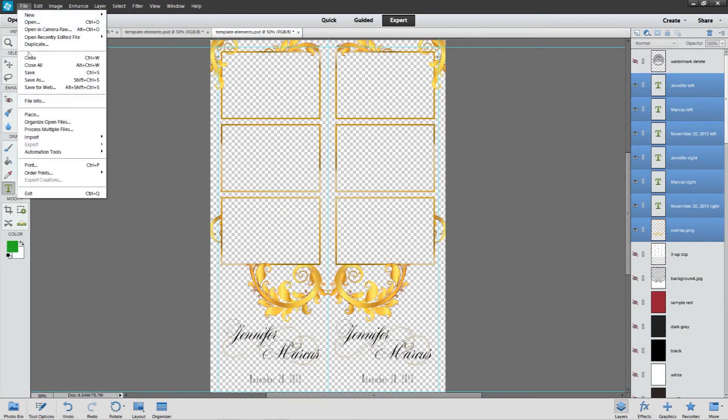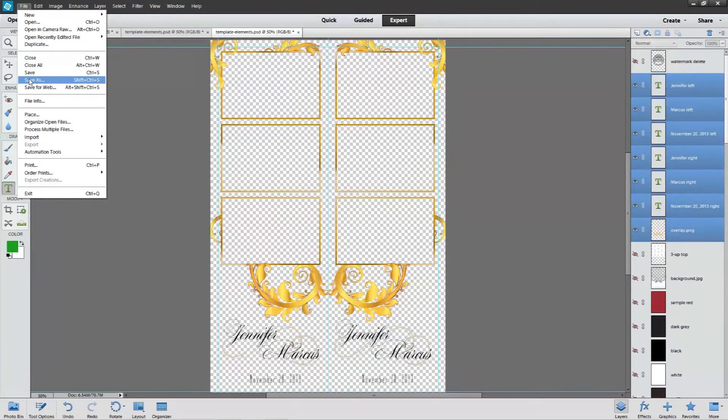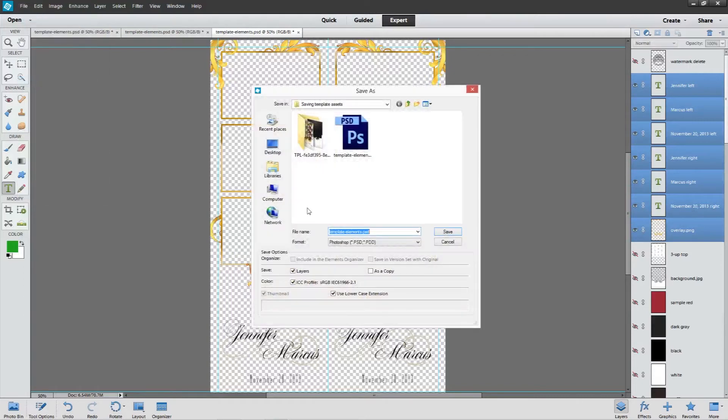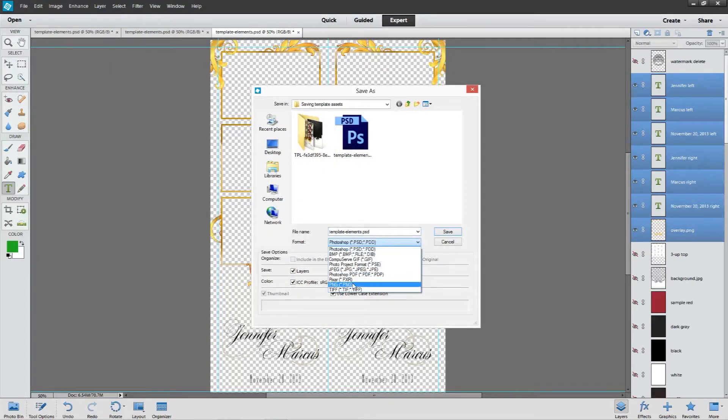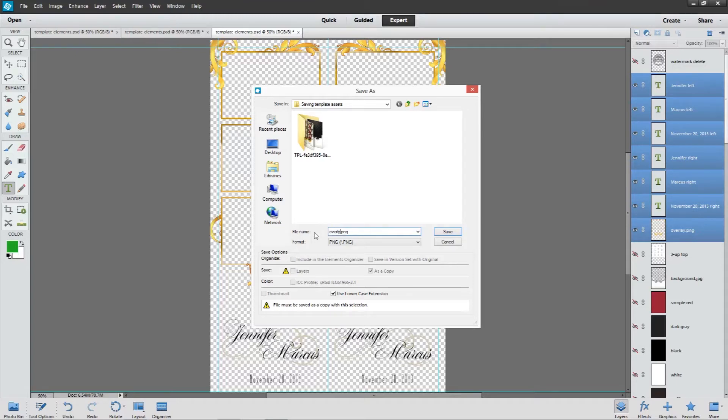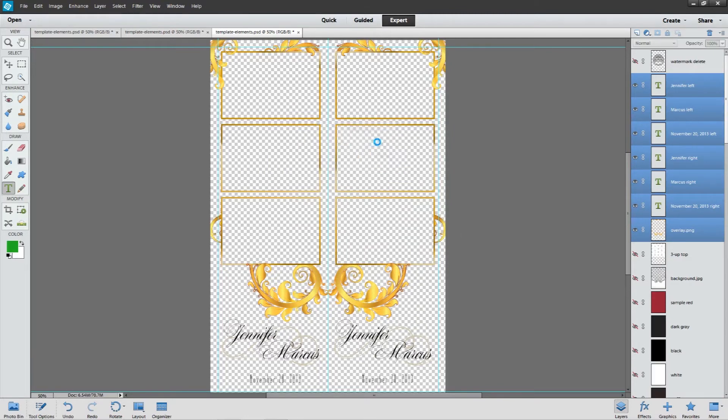Then I'm going to go to file save as. Do not use the save for web as it down samples the DPI and will give a little more grainy of a print. So we'll do save. We're going to select PNG and we're going to name the file overlay. This will keep the conventions in place for most of the photo booth software out there. And then I always use the interlaced, and we'll go ahead and save there.